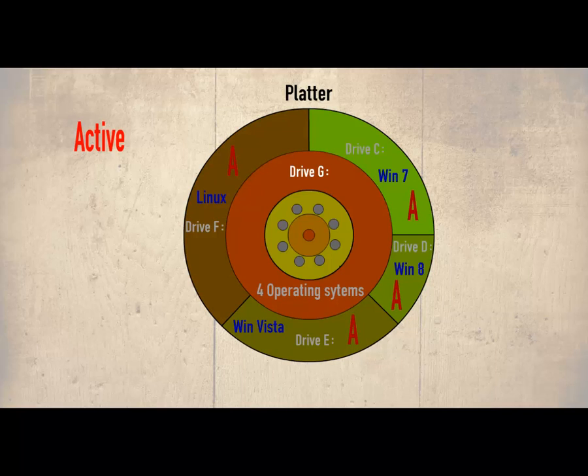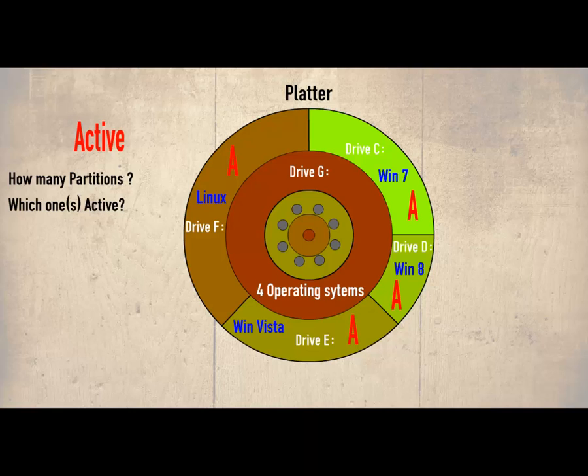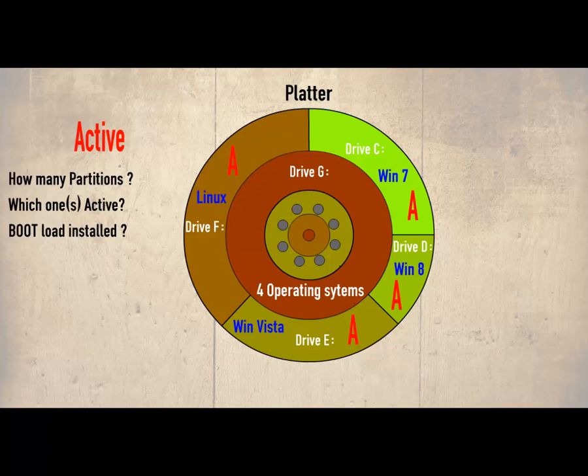When a computer boots into the operating system it must have certain information about the hard drive, such as how many partitions has been created. If there is more than one partition, which one or more of these will be active? If more than one operating system, which one of them will be the default operating system? The final information that is needed is the boot loader, which is a small piece of code that is required to start the operating system.